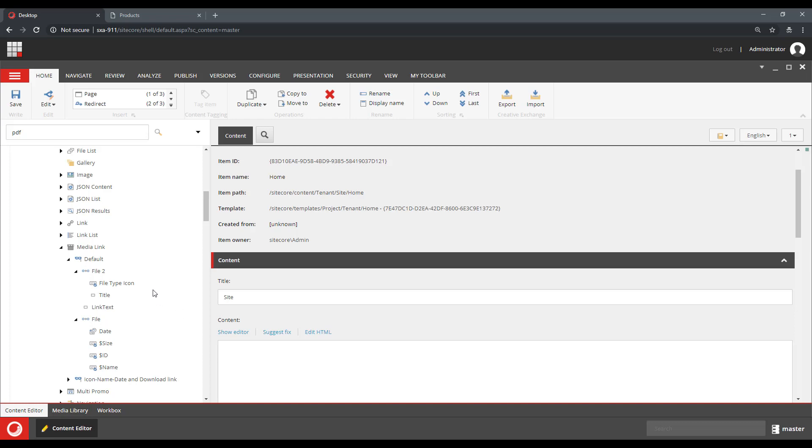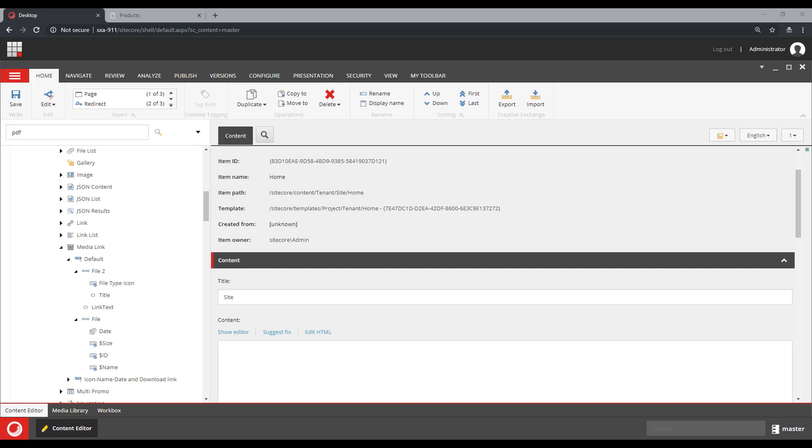And tokens allow your developers to provide you with that transformation and integrate it into rendering variant. You're going to get a list of available tokens from your developer.